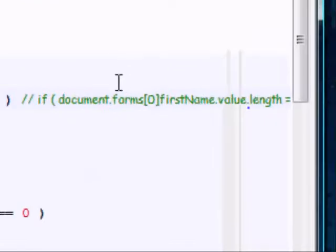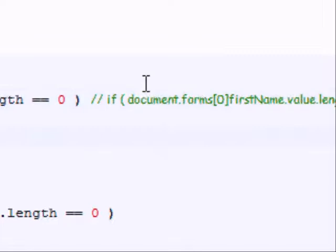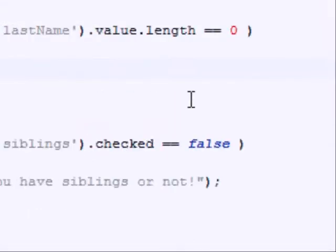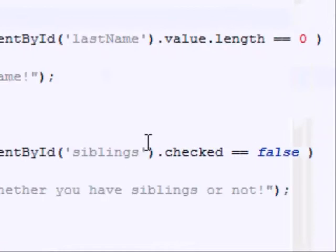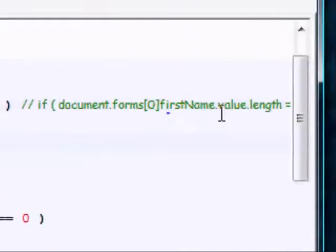So now what we're doing here is we're using the array that JavaScript has of forms to retrieve the first form in the HTML page.